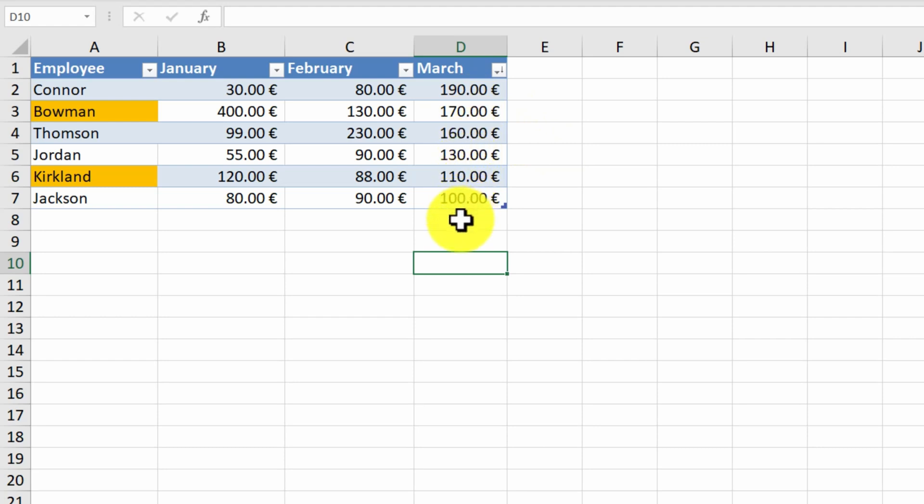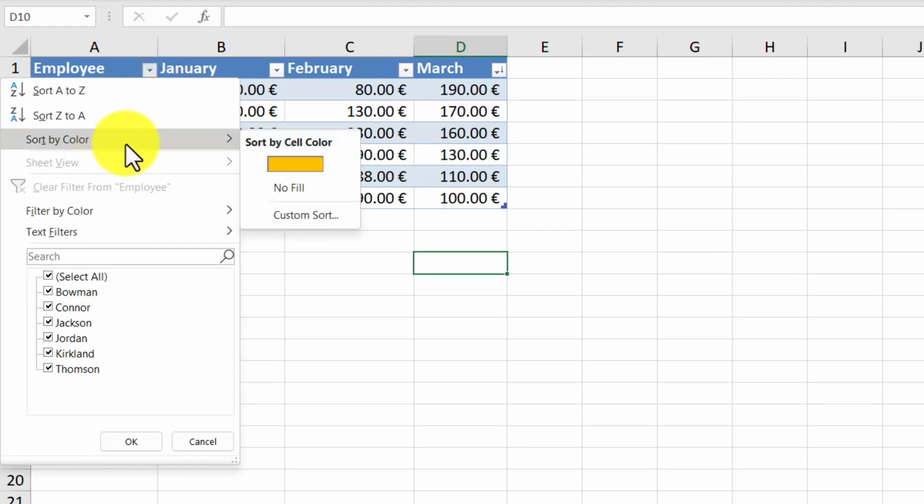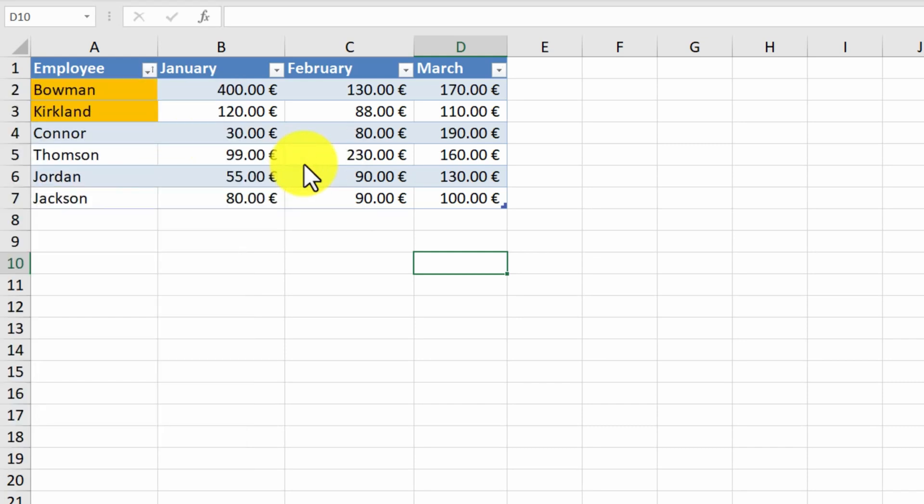But there is one more sorting option. This one, sort by color. Suppose we want to show our star employees first. We click on the sort by color and choose the color of the star employees. They are now shown first and the rest of the employees are shown below them in their original sort order. This could be very useful if we have our data categorized by color.